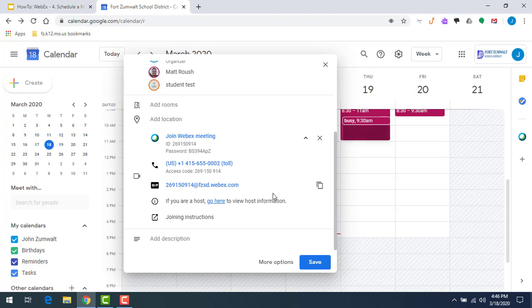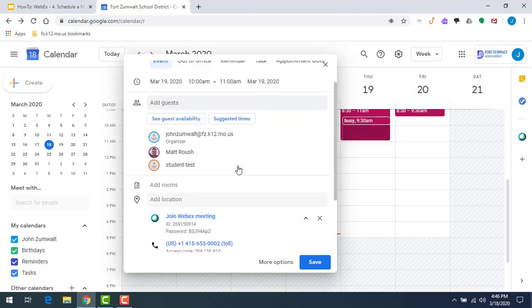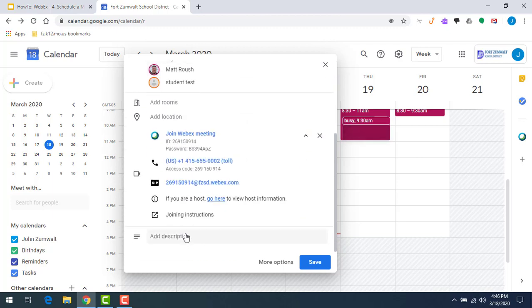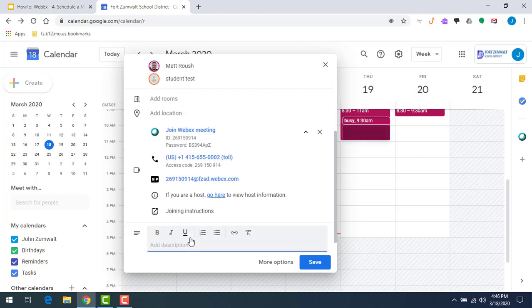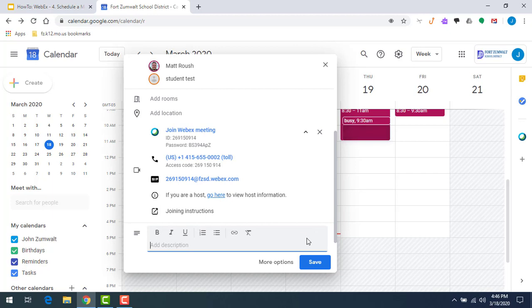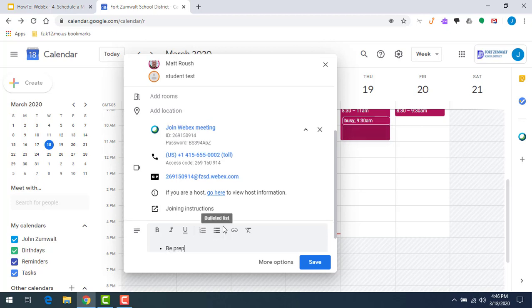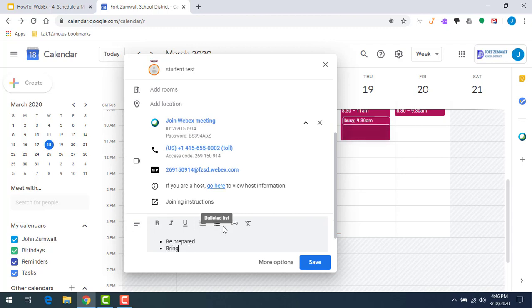Now this is just a calendar invite, so you can add any other information that you would to any normal Google Calendar invite. I could add a description, I could add links in here, I can have a bulleted list. If this was going to be a class, for example, I could have a list of the materials that they need to have ready. Be prepared with whatever I want them to bring. I can have links.